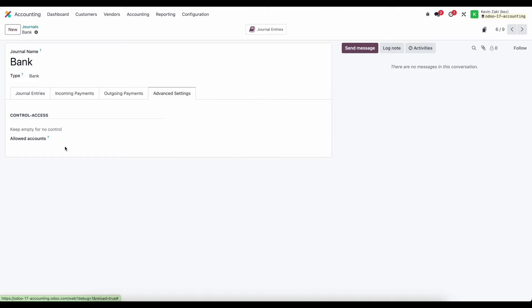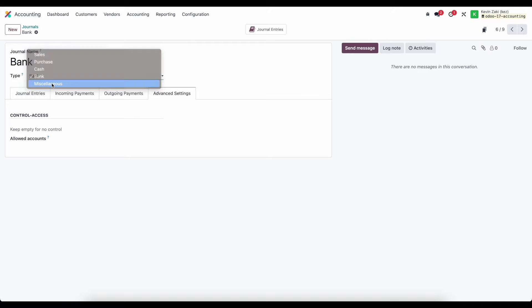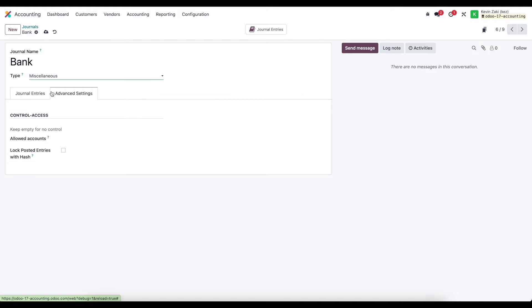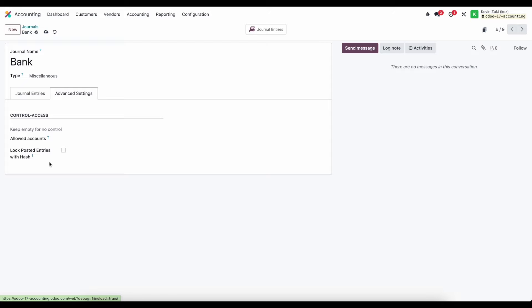Under advanced settings again we have the access control. Finally under miscellaneous operations, our journal entries, we have our default account, a short code, under advanced settings we have our allowed account and whether or not we want to lock these posted entries.